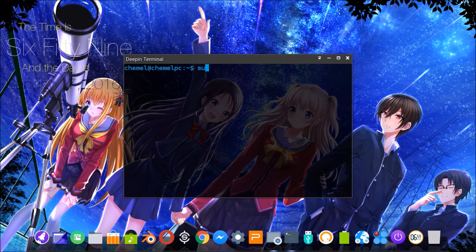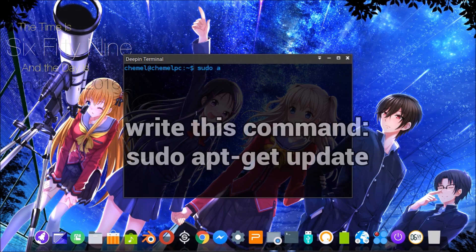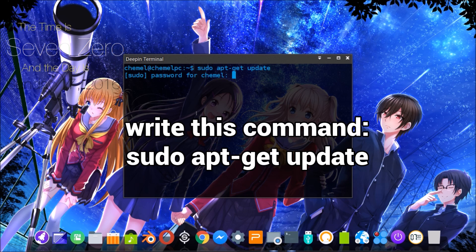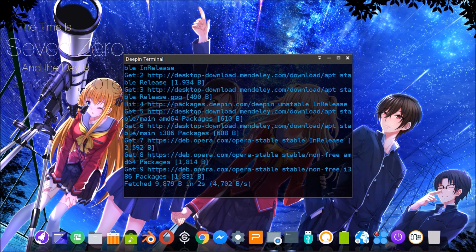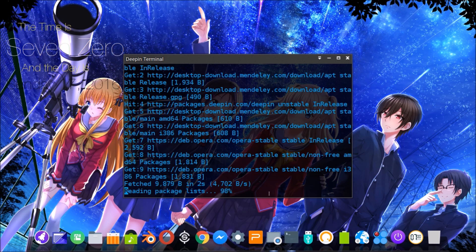In the terminal, we have to write this command and then press Enter. Write your password, and then we have to wait a little. Once the operation is finished, we can close this window.